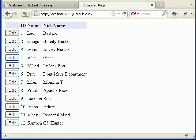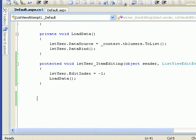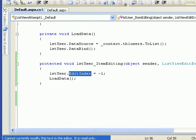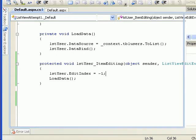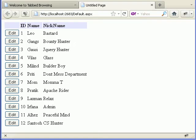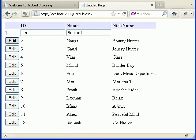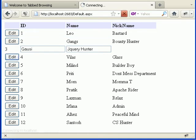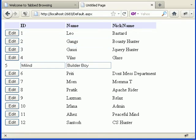It's not working — I made a mistake. Instead of minus one it should be e.NewEditIndex. Let's run one more time. Now you can see that clicking edit works fine.